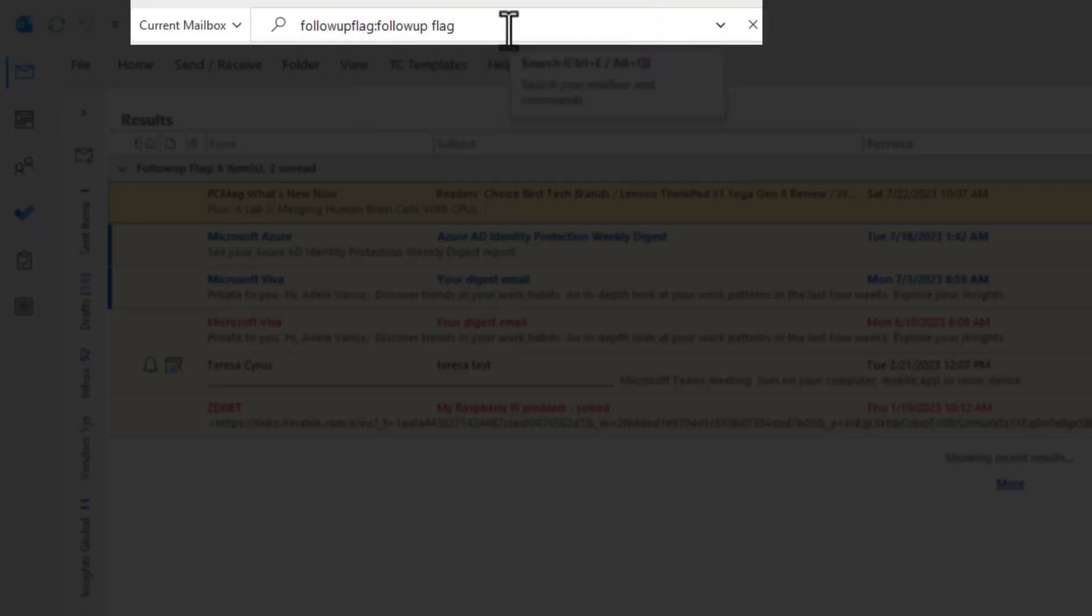And I want you to notice that it has follow-up flag colon follow-up flag. So make note of that just in case that does not show in your drop-down, you can actually type it in.